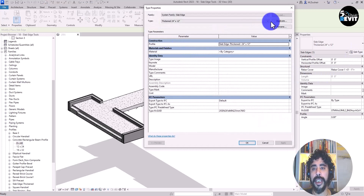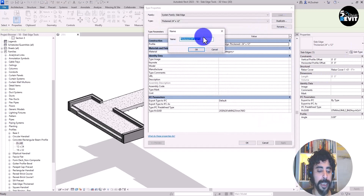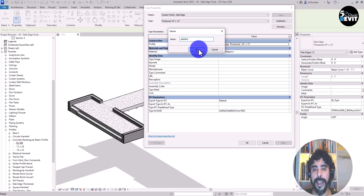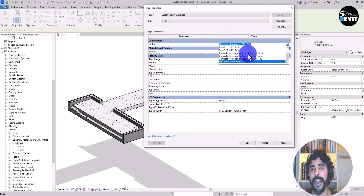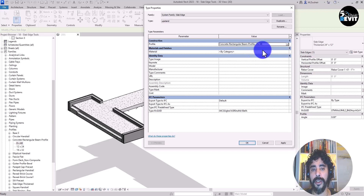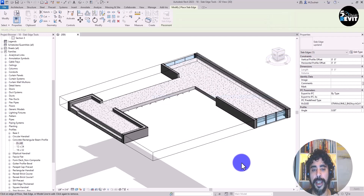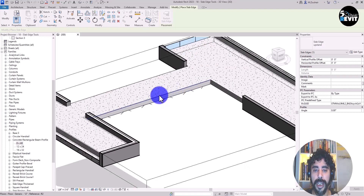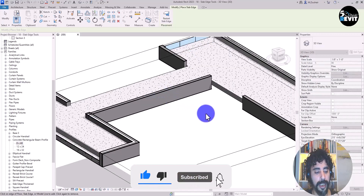I create a new slab edge type named 'Upstand'. Then I go to the Profile parameter and search for the concrete rectangular beam profile that I already created and select it. Now I can see the edge highlighted on the floor.